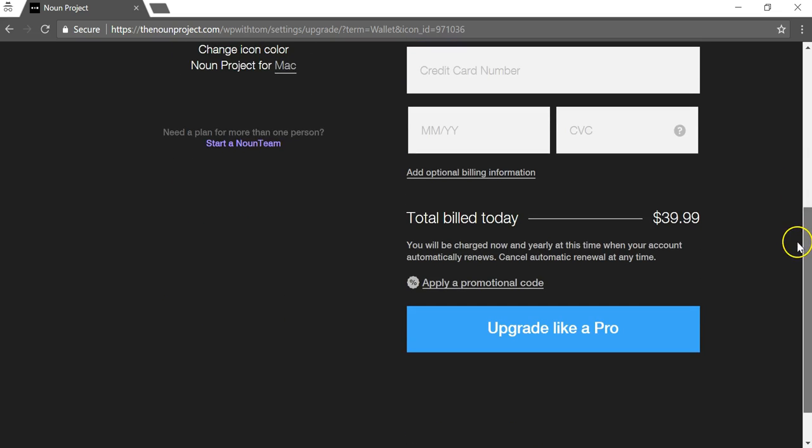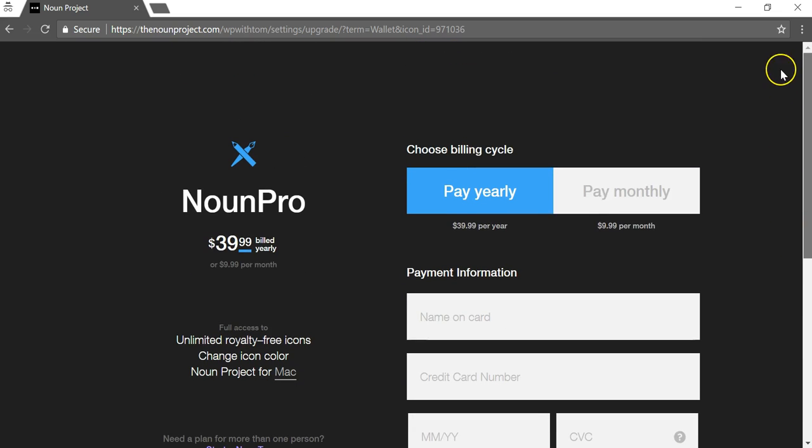So it's definitely something worth checking out I think. 40 bucks for a year. That might sound a little pricey to some people. It might not. It really depends on where you're at. If you're a web developer and you have a company or you're doing a lot of freelancing for people, this could be a steal price.